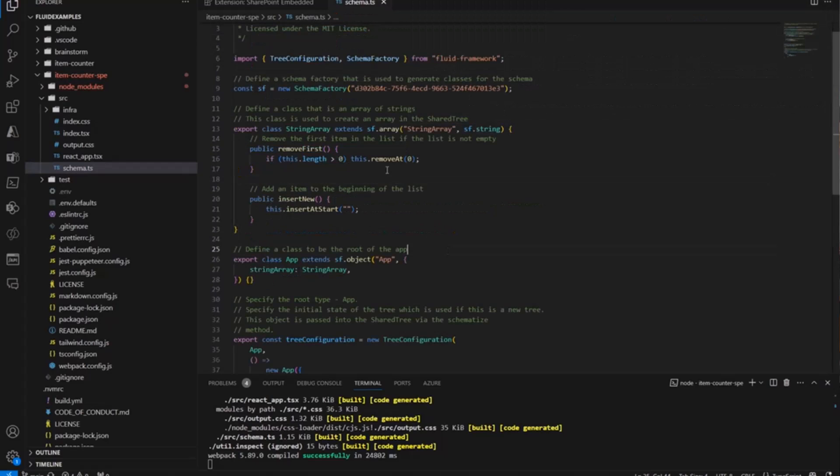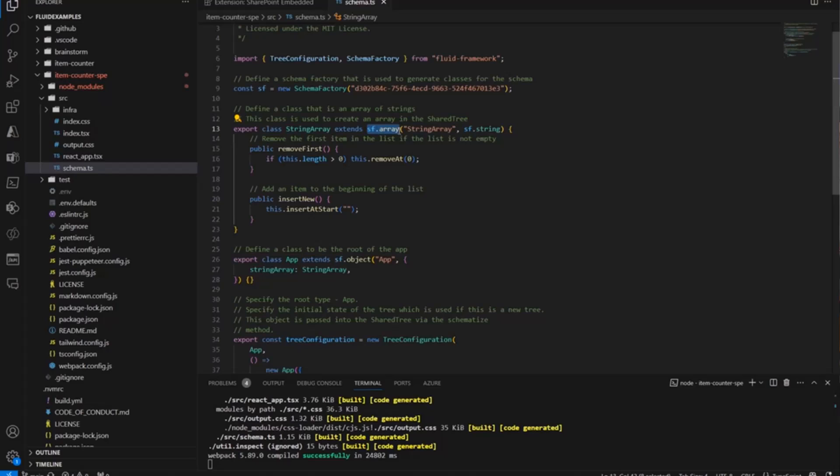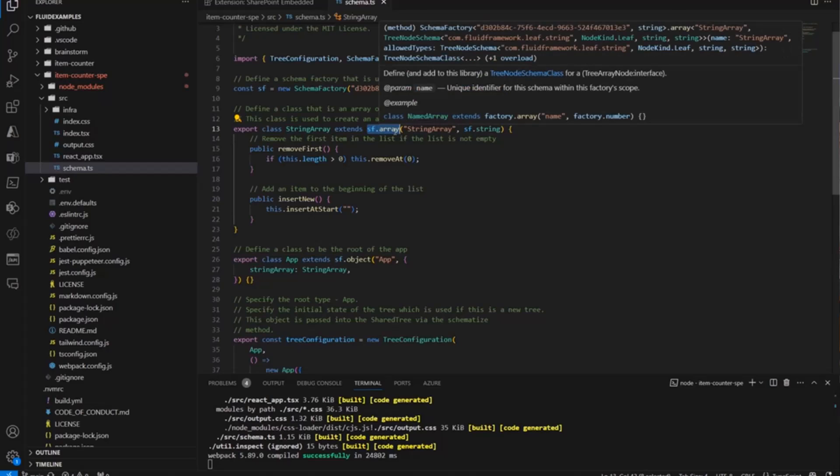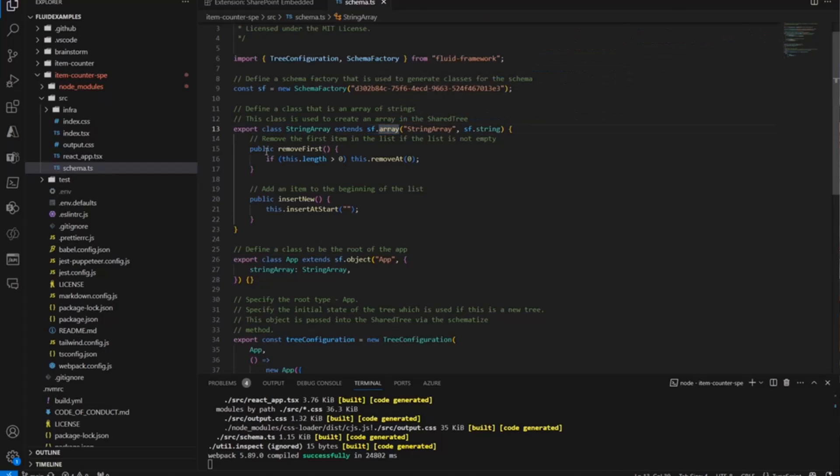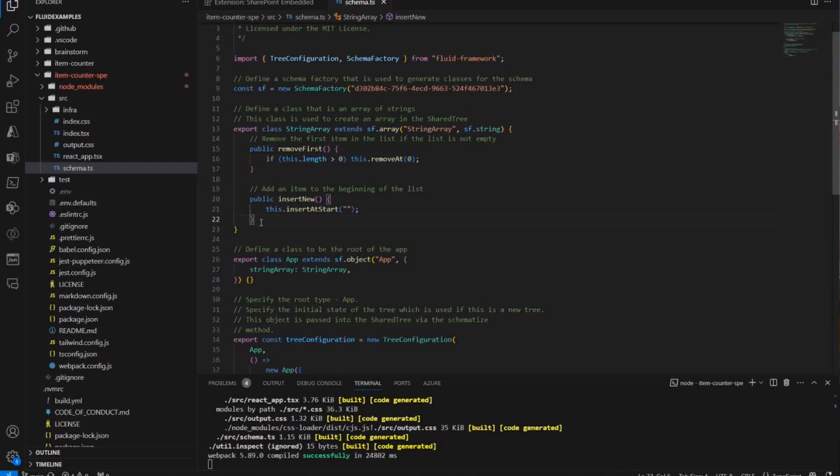But when I click on one of those insert or remove buttons, this is really it. It is a string array that extends from the schema factory that's built into Fluid framework libraries. And I'm just really interacting with an array in here to add or remove elements. That's it. All of the synchronization and stuff is just taken care of for me.